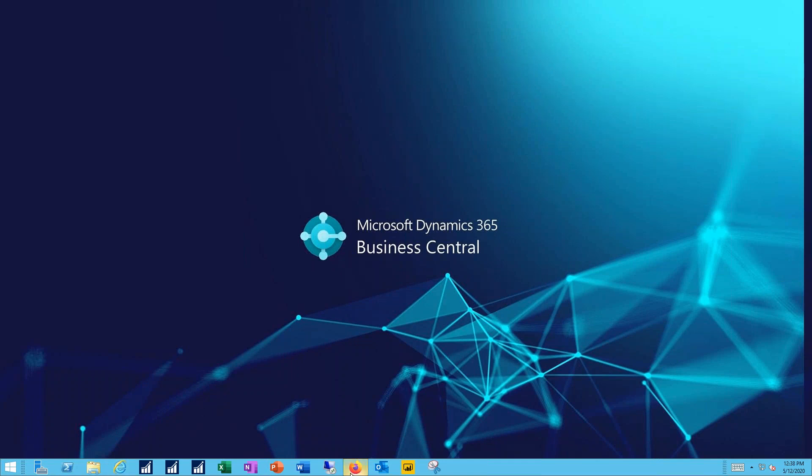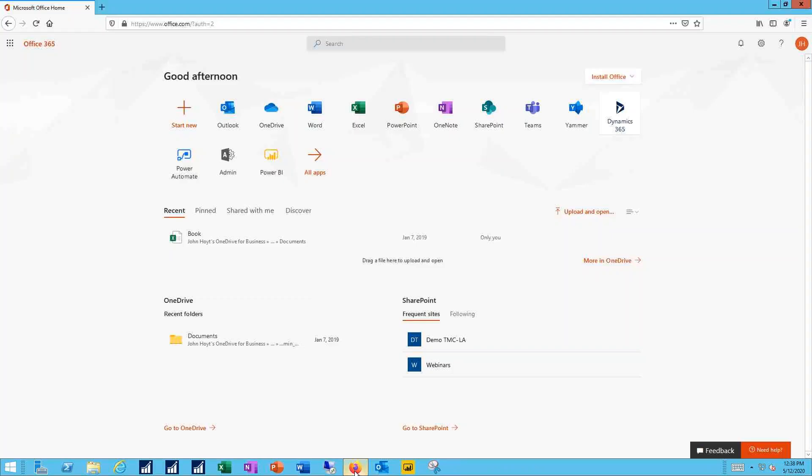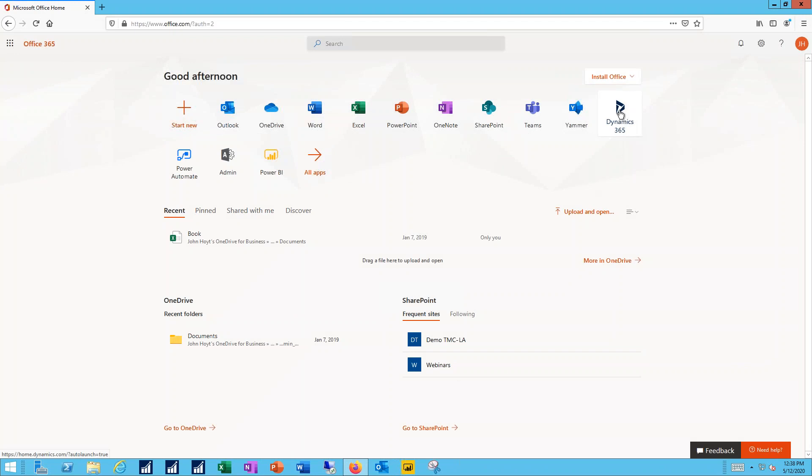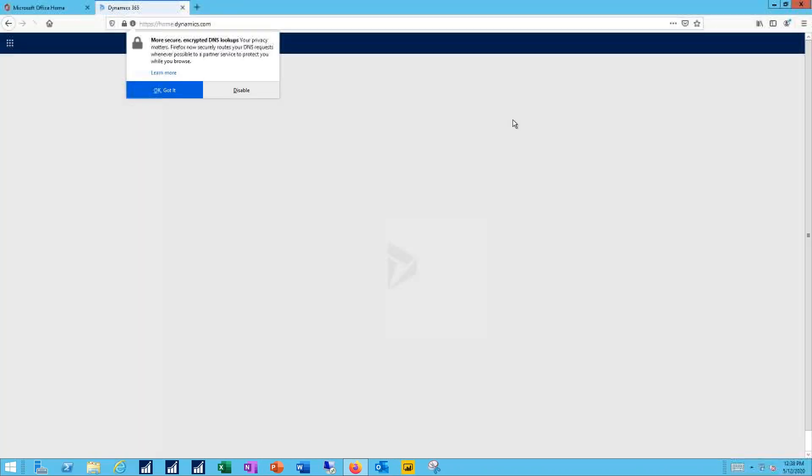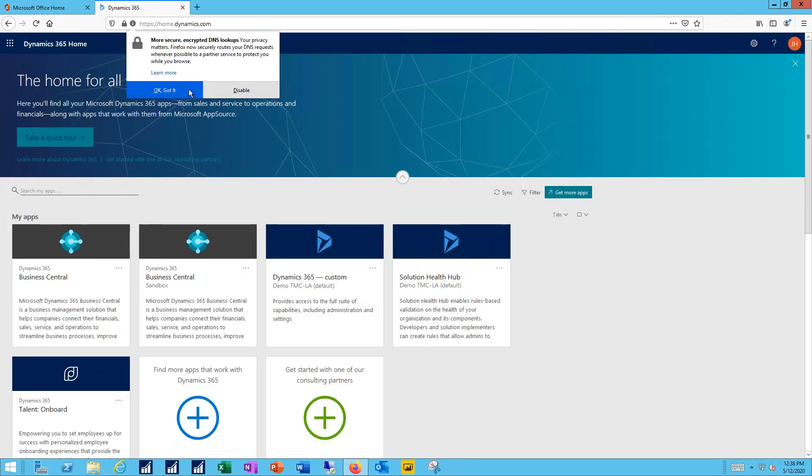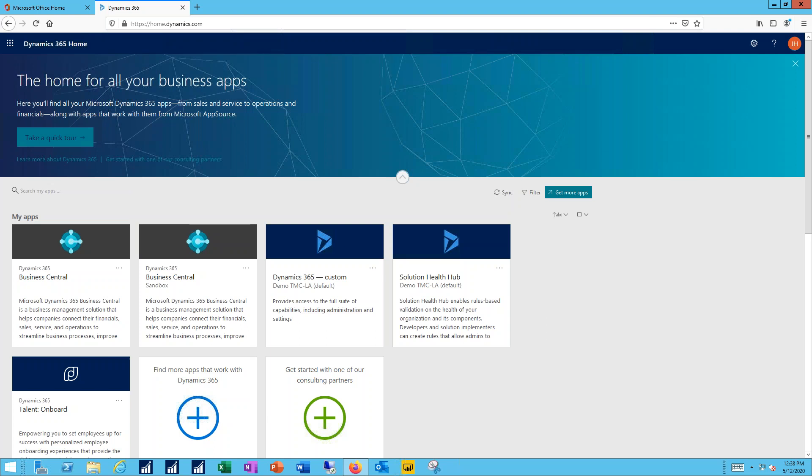I'll start by bringing up my Office 365 and then launch into Dynamics 365. From my Dynamics 365 homepage, I'll select the Business Central link.